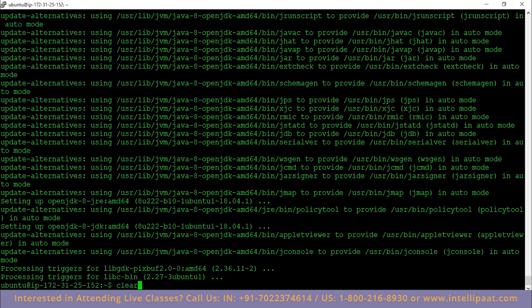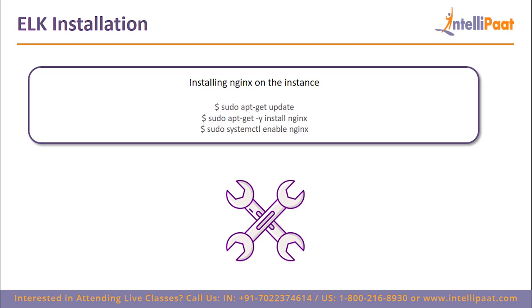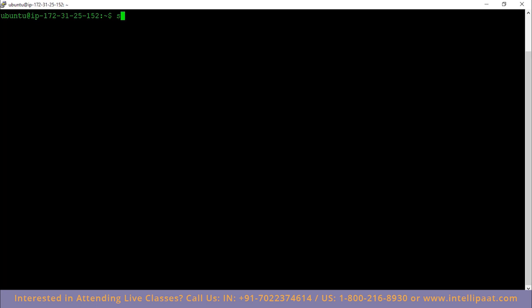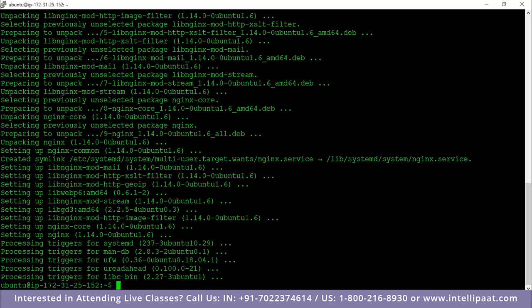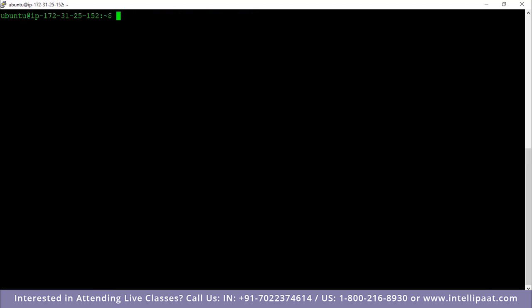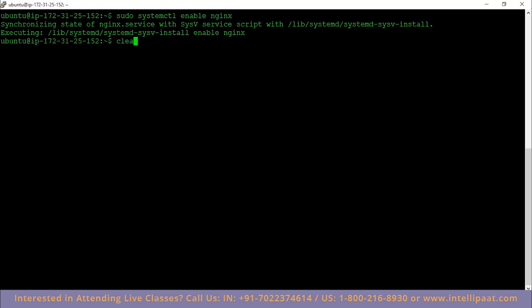Now that Java is installed, the next step is installing Nginx on the instance. Run sudo apt-get install -y nginx and then enable it with sudo systemctl enable nginx. We are installing Nginx because we'll use it as a web server to access Kibana — since Kibana cannot be accessed from outside directly, we'll use Nginx to access it from our local host instead of the instance.